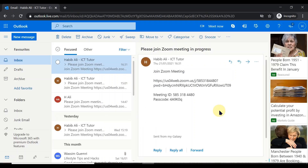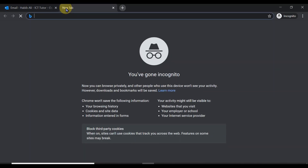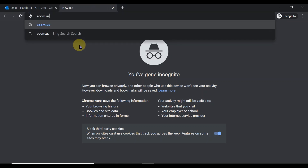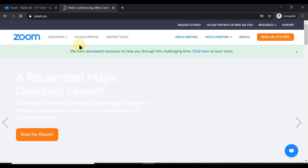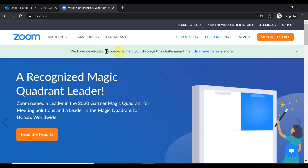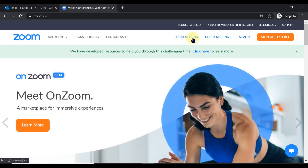The second method of joining a Zoom meeting is using the meeting ID and the passcode. If the host does not supply the direct Zoom link, they will most likely supply the meeting ID and the passcode — this is what most hosts tend to do. The first thing we need to do is go to the Zoom page on the internet using any browser. I've opened a new tab and I'm going to type in zoom.us, which is the address for the Zoom page. Once there, I need to click on 'Join a Meeting.'